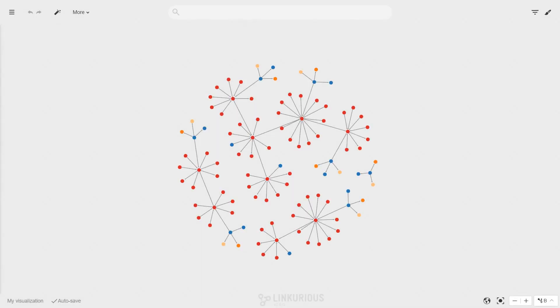The creation of query templates is a feature aimed at data scientists as the knowledge of graph query language is required.